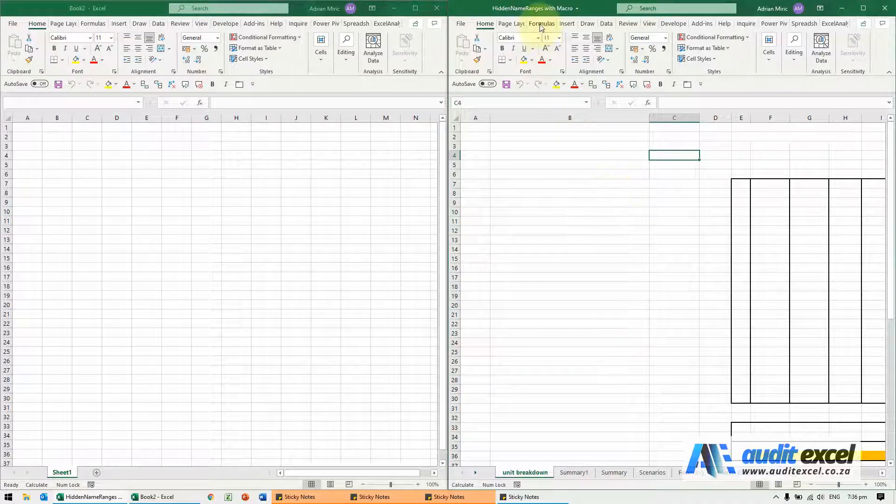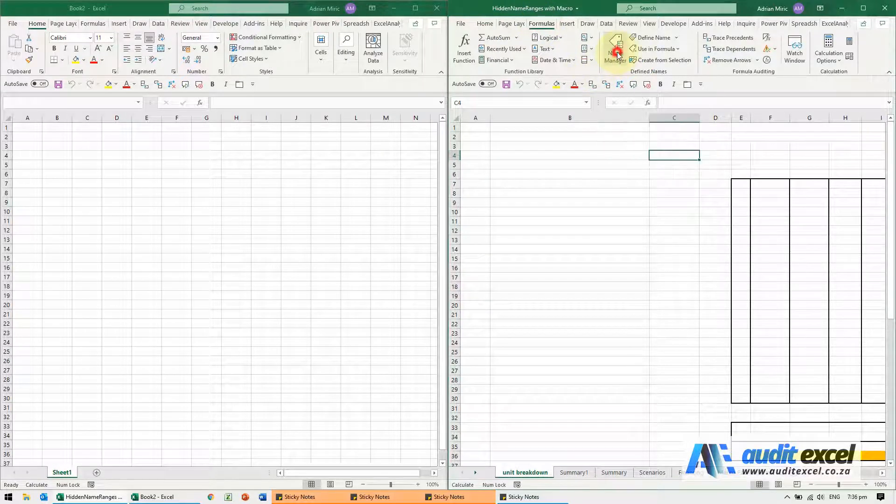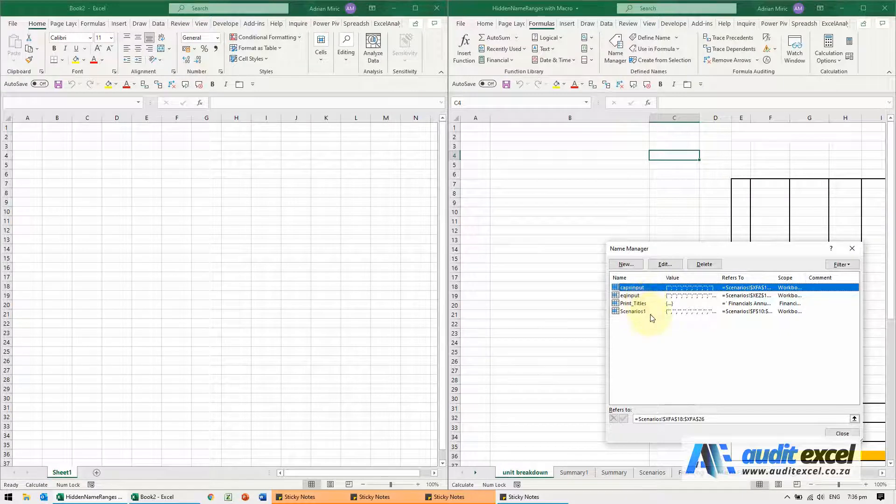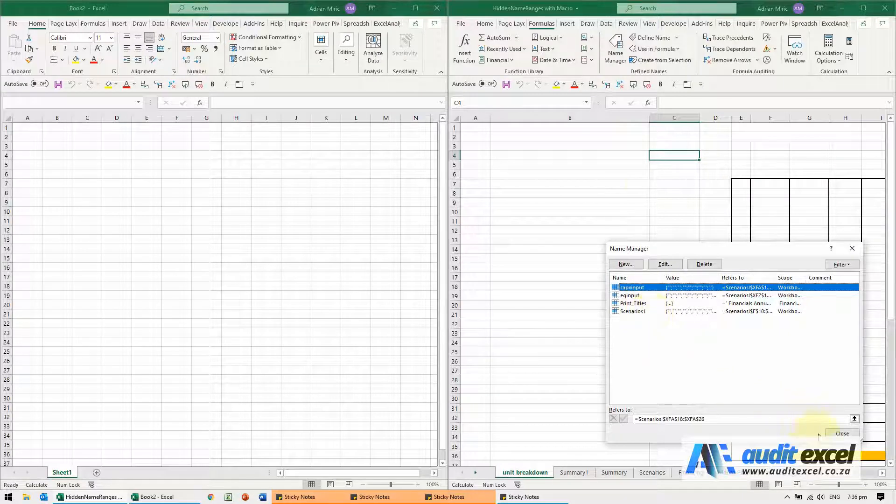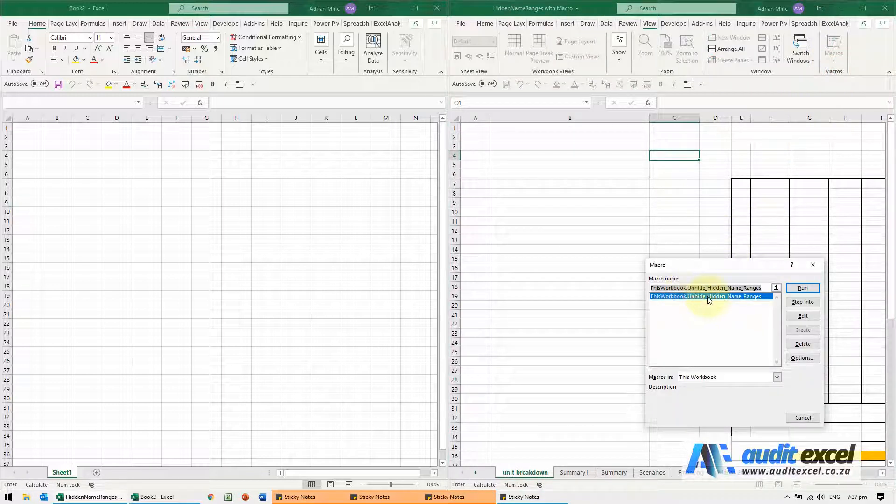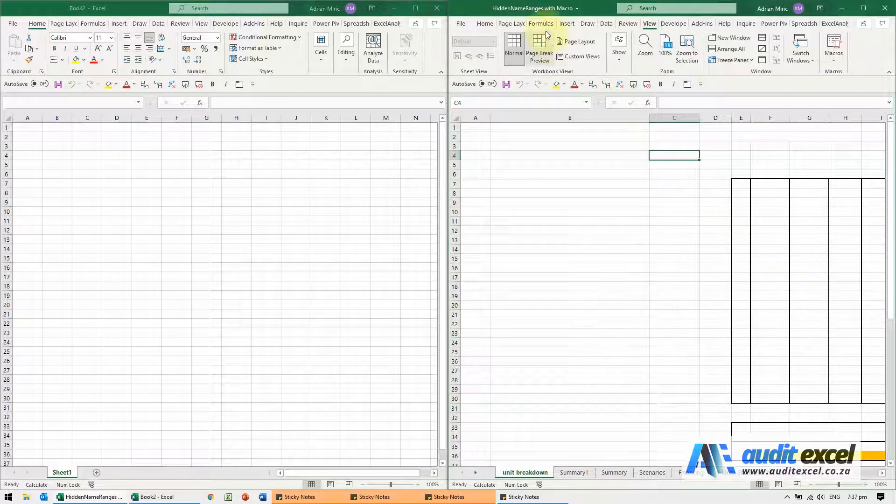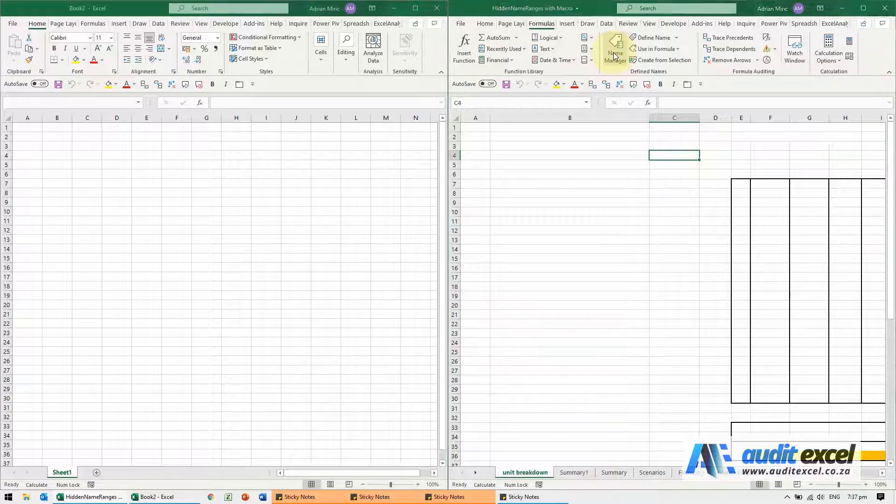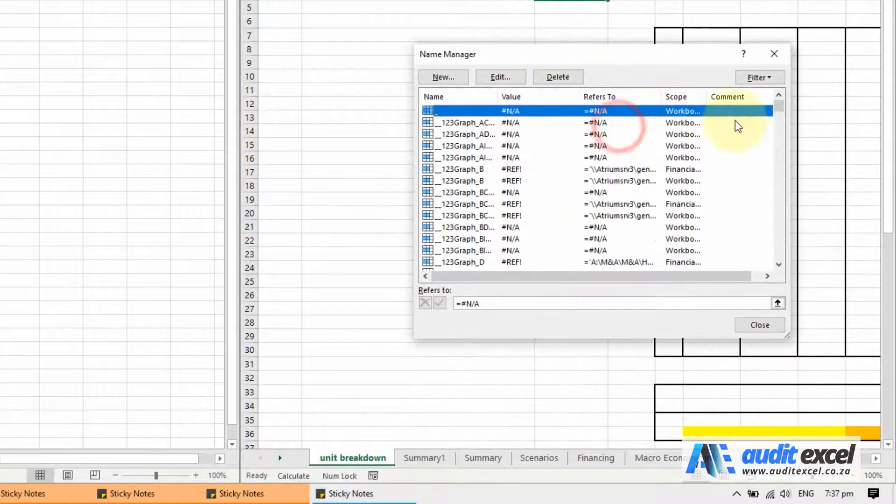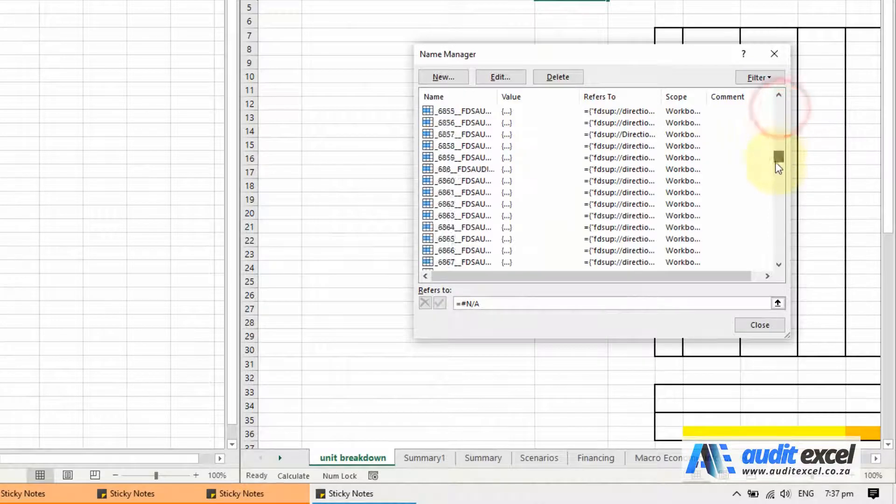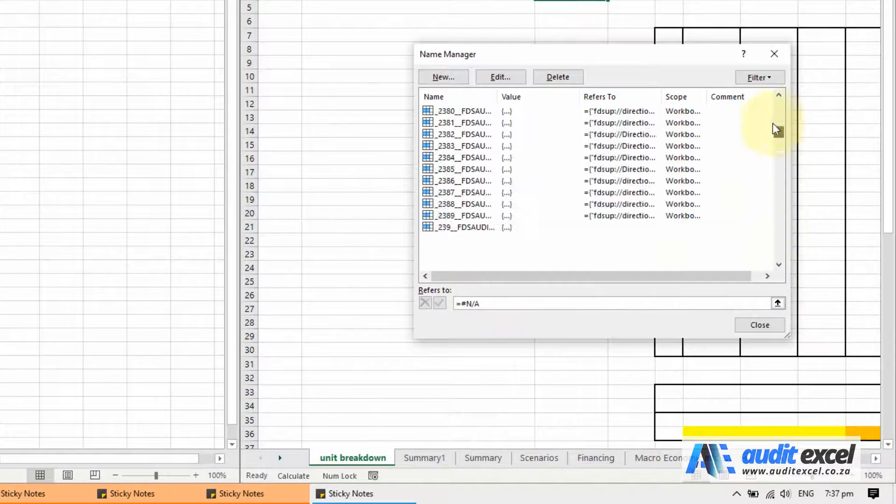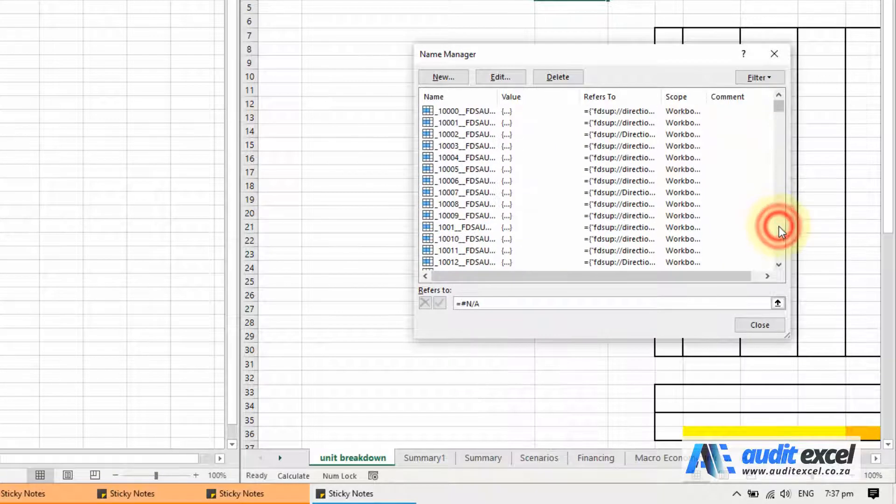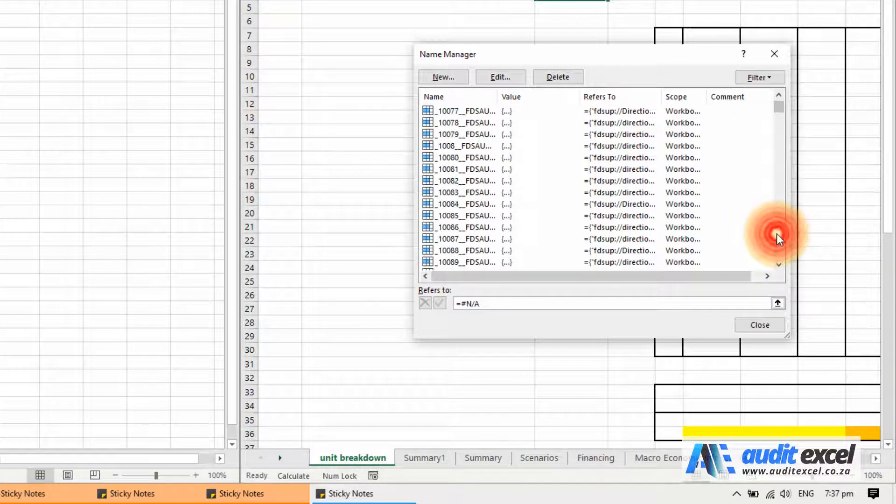Just to show you what these are, I'll go to Formulas. At the moment when I go to the Name Manager, you can see they're very few named ranges. However, there's a macro that you can run which unhides these name ranges. So I'm going to run it. When I now go look at the Name Manager, you'll see it's a bit slow. You'll see suddenly there's tons and tons of name ranges. If you look at them, there's references to directories and all sorts of strange things.